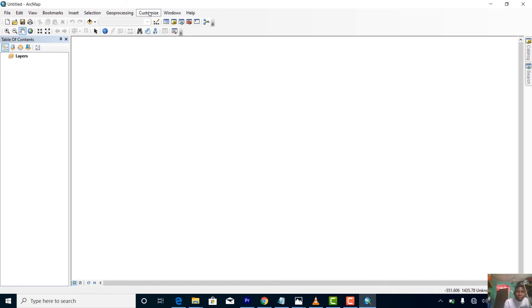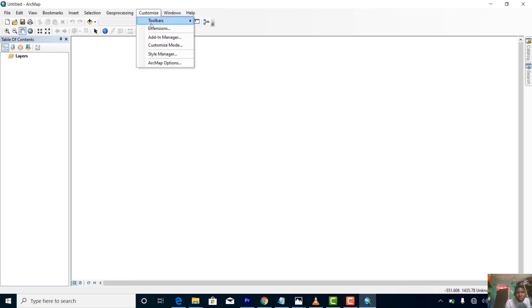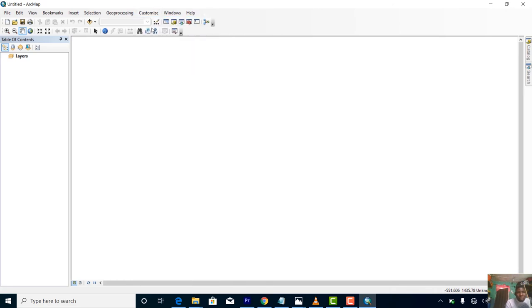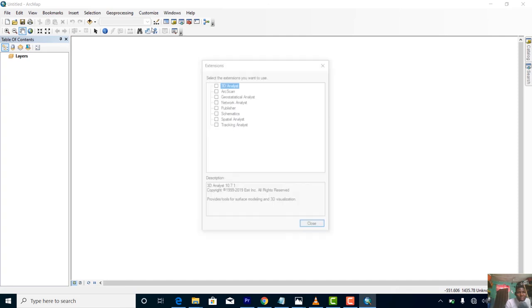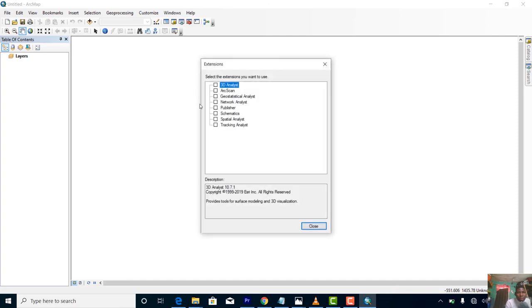When you start ArcGIS the first time, it always takes time. Come to Extensions. It will take a little bit of time. Check all these files, all of them. That is all.